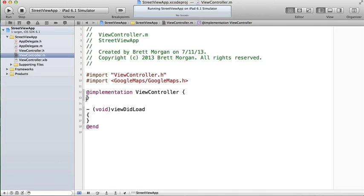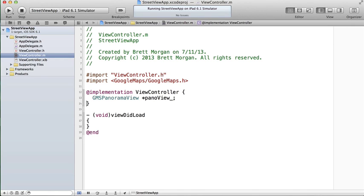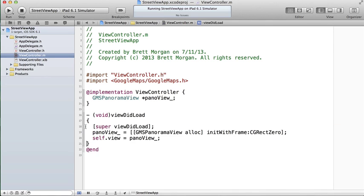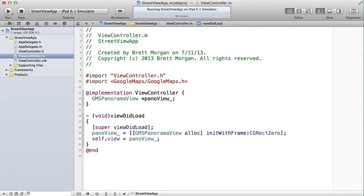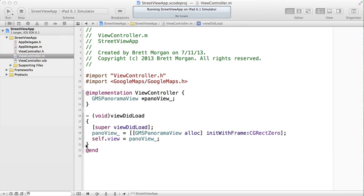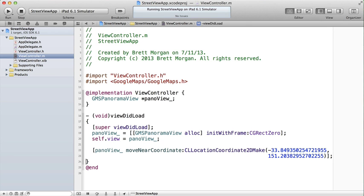I've created a new UIViewController, and I'll add the GMS Panorama View object that will fill the whole screen. Once you've added the viewer, you next need to load an image. In this case, I'll load an image near the coordinate that I know has a good view of the Sydney Harbour Bridge. Let's take a look at what we have now.